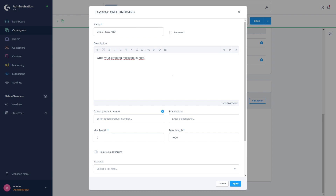Since the individual options will later be displayed as separate items, we can enter an option product number in this field. The placeholder gives us the possibility to already write a sample entry into our text field ourselves, which is shown until the customer types their own text — something like a sample greeting message.